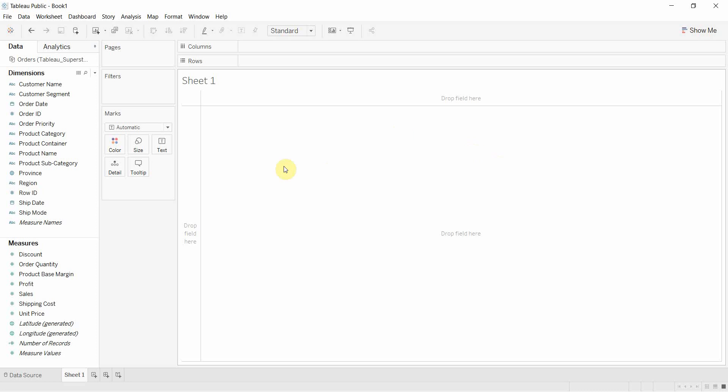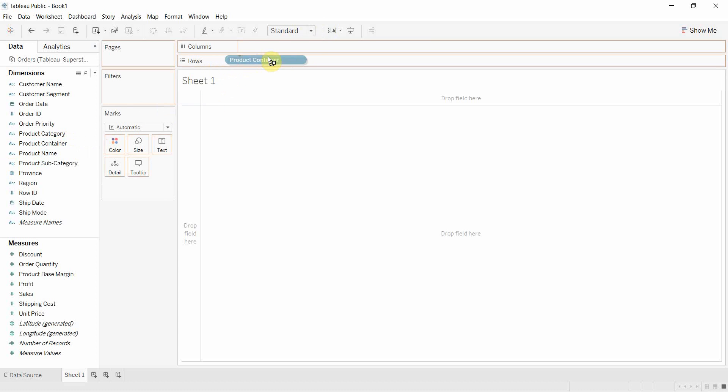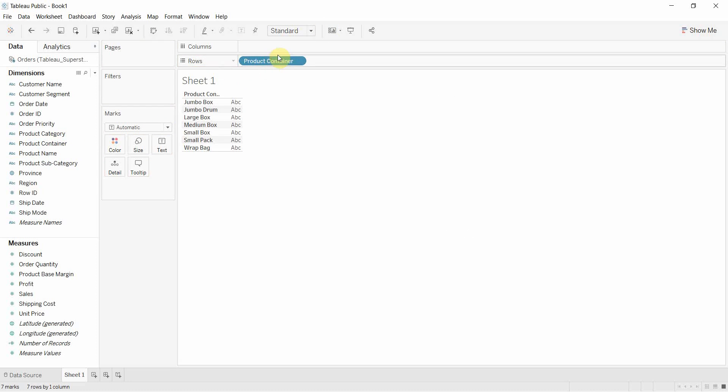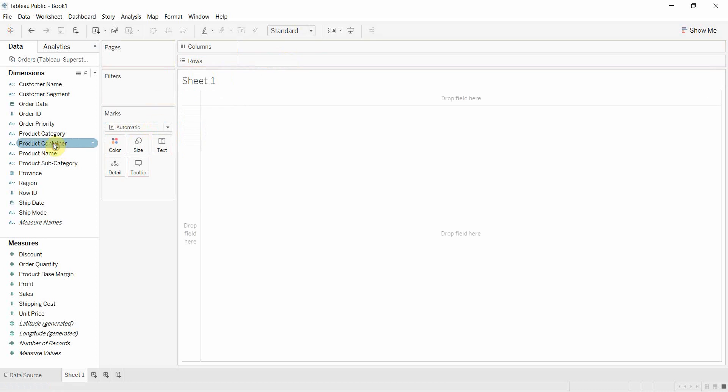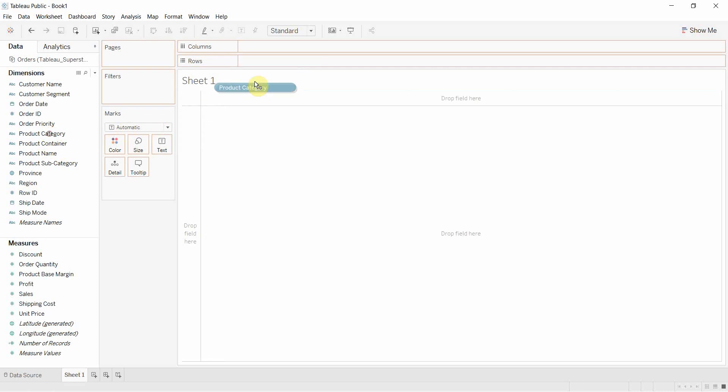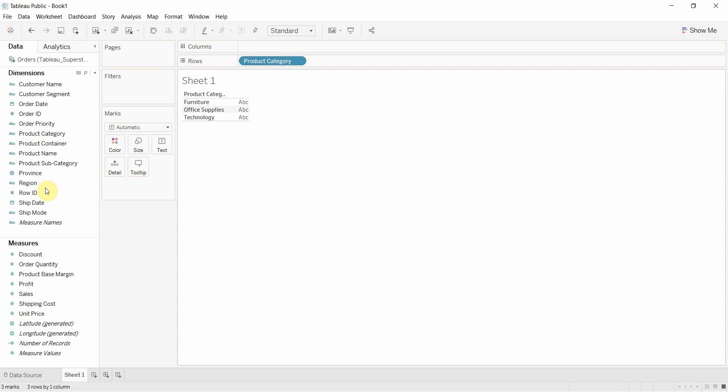And what we're going to do is we're going to take a handful of product items and drag them out onto the row shelf and create ourselves a little bit of a table. So we want product category.